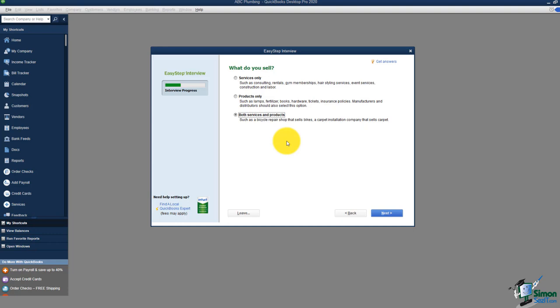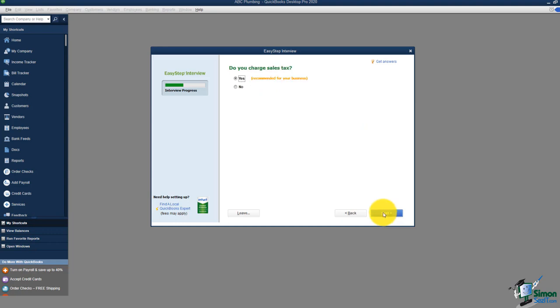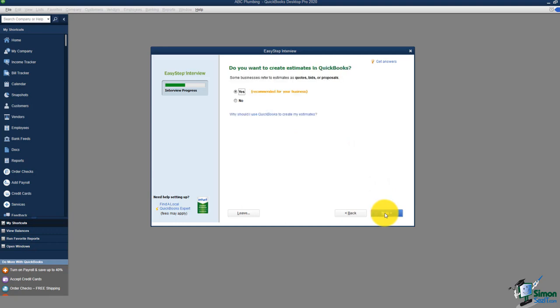As we go through here, if you have different screens than I do, it's because of how you answered the previous questions — there's nothing wrong with that. I'll hit next, and because I said I sell products, it asks if I'd like to charge sales tax. We'll cover sales tax in a later module, but I'll say yes and turn it on for now.